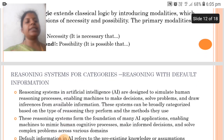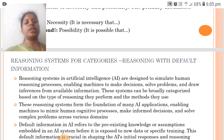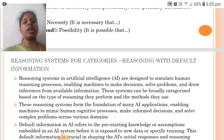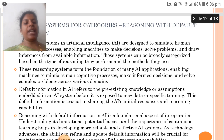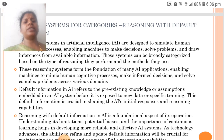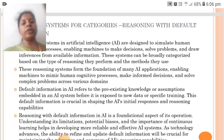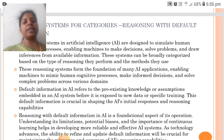Reasoning systems in AI are designed to simulate human reasoning processes, enabling machines to make decisions, solve problems and draw inferences from available information. Default information in AI refers to the pre-existing knowledge or assumptions embedded in an AI system before it is exposed to new data or specific training. This default information is crucial in shaping the AI's initial responses and reasoning capabilities.